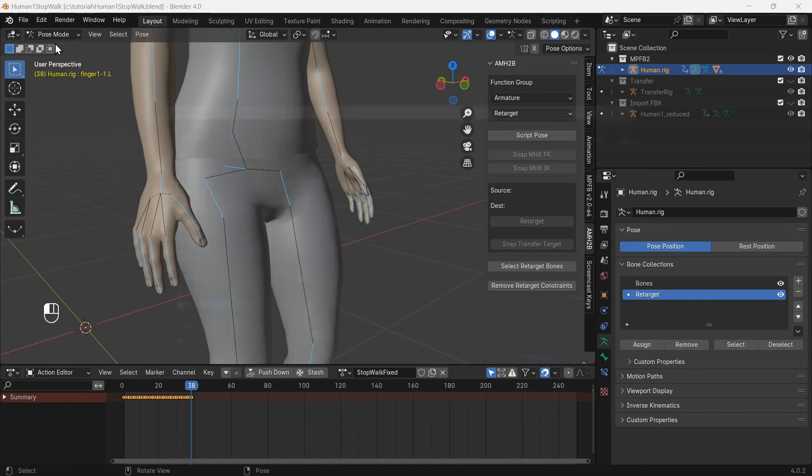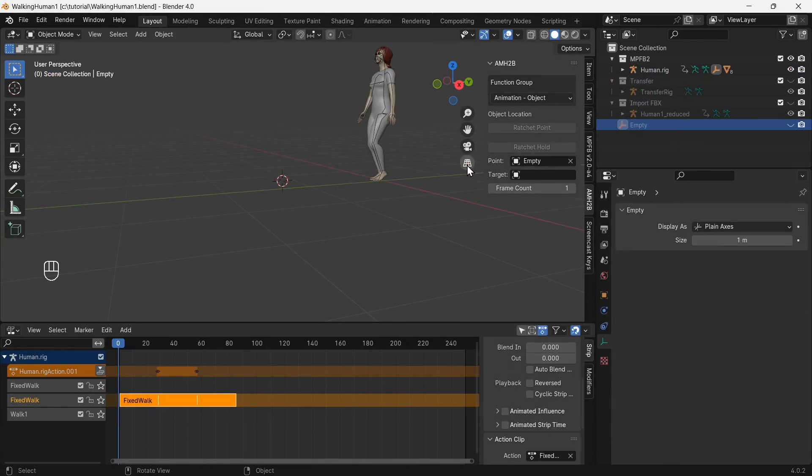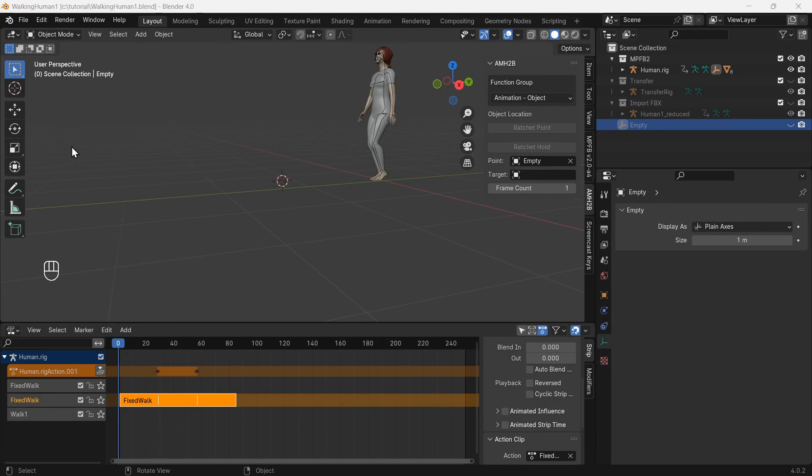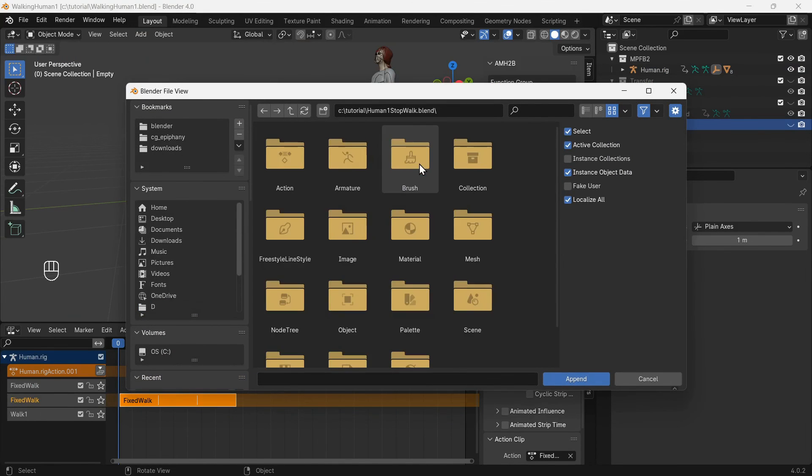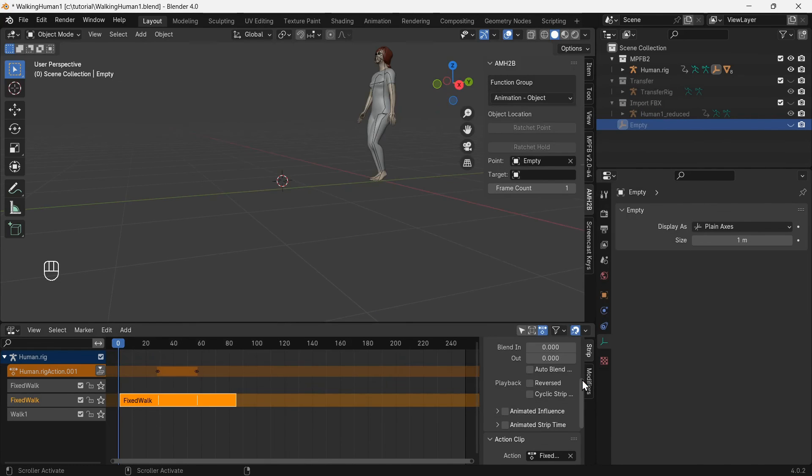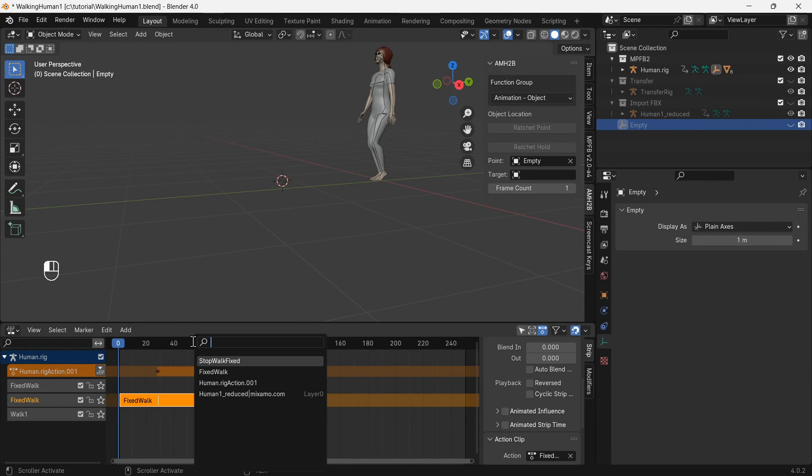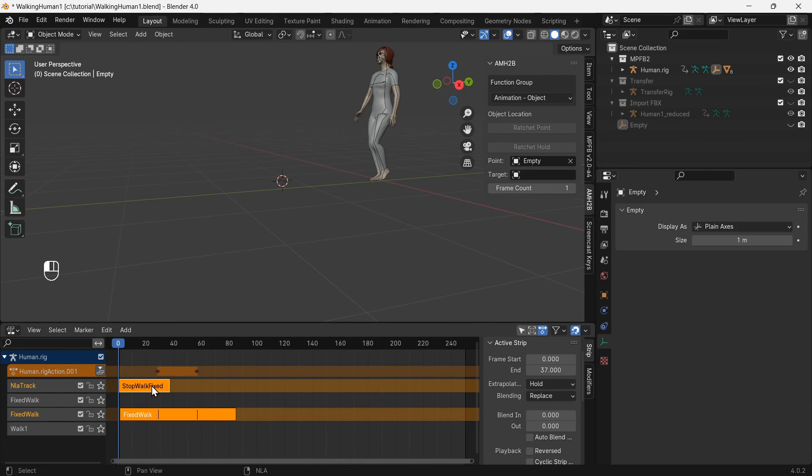Open the file with the looping walking animation again. Append from the stop walking animation file, under Actions, the fixed stop walking action. In non-linear animation, add action strip, the fixed stop walking animation. Bring the action down to the track with the walking animation.